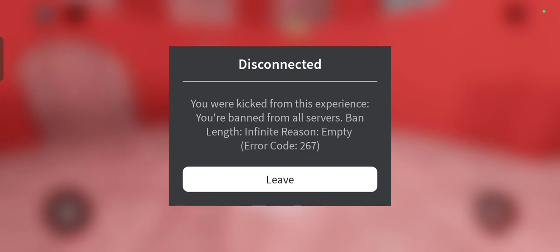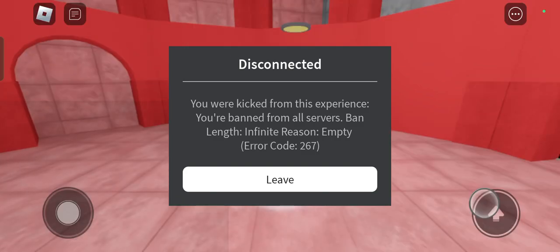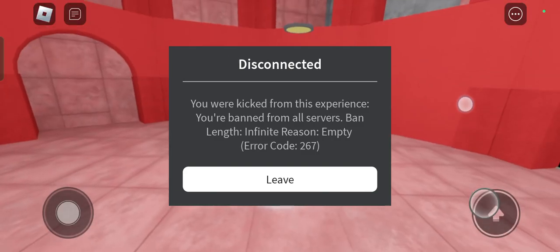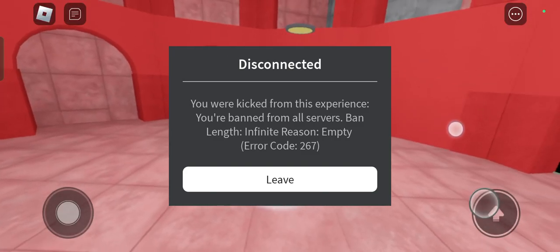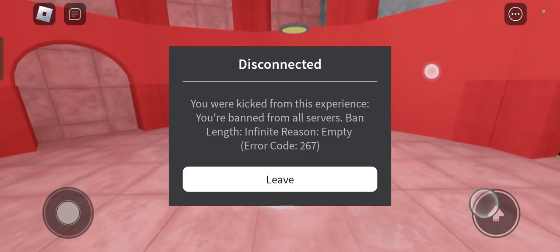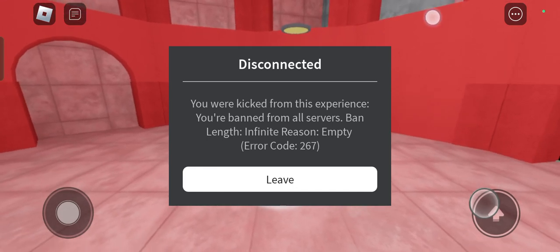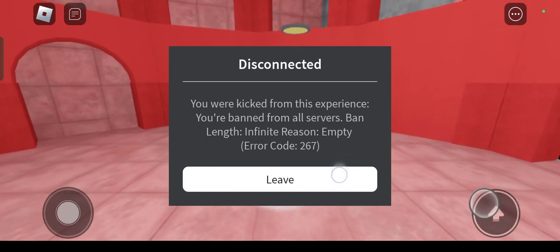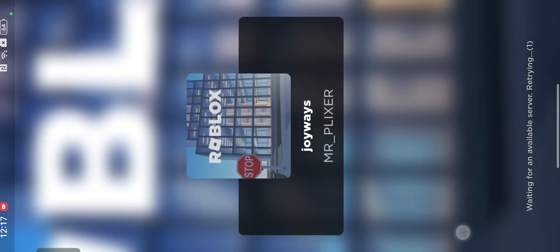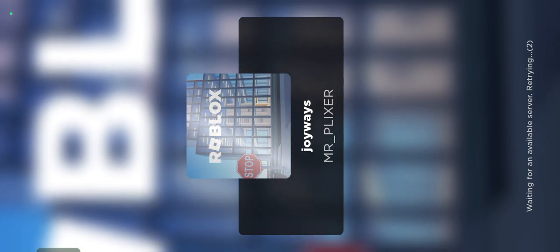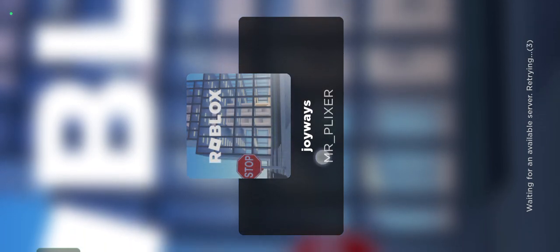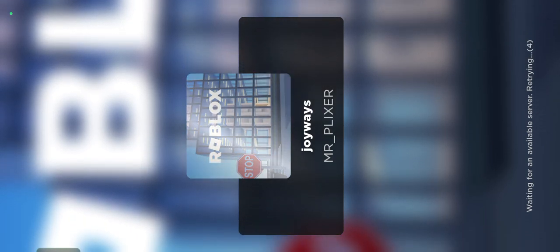You're kicked from this experience. You're banned from all service. Banned length, infinite reason, empty. But I'll show you why Mr. Plexa banned me from his game.